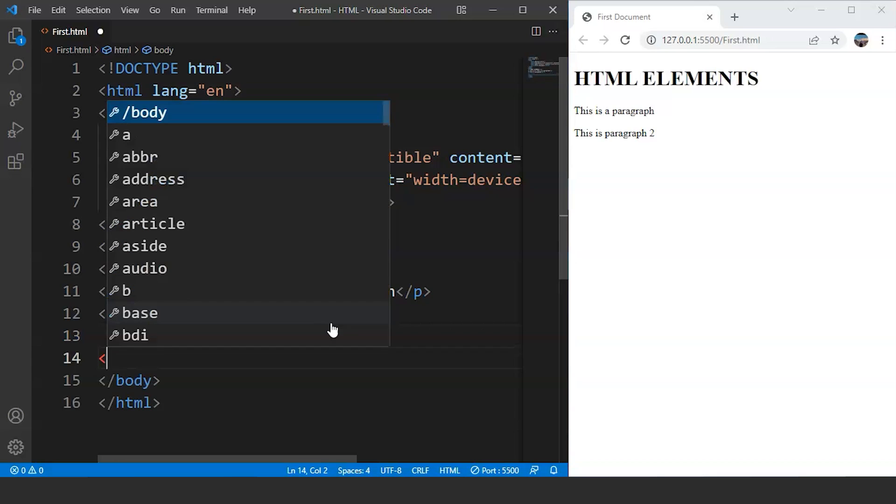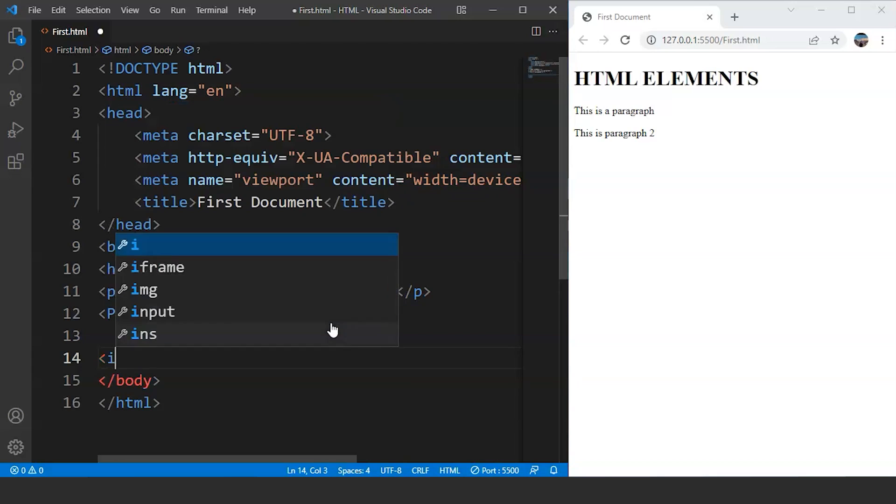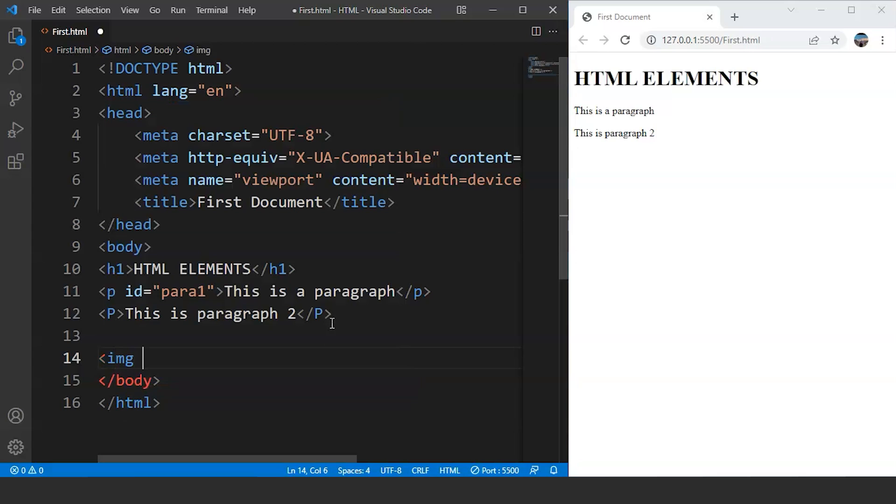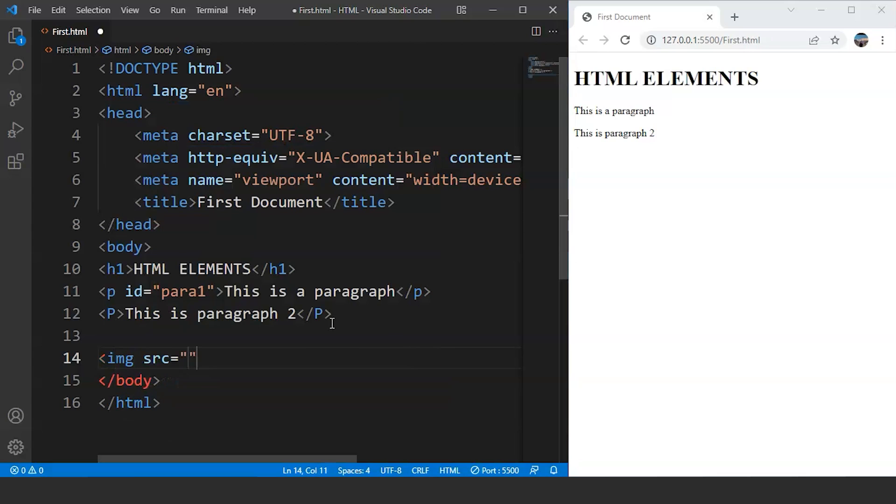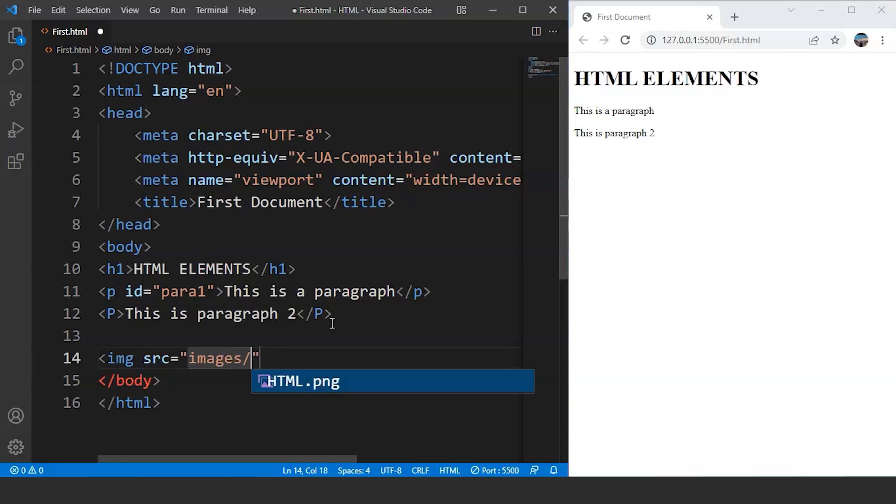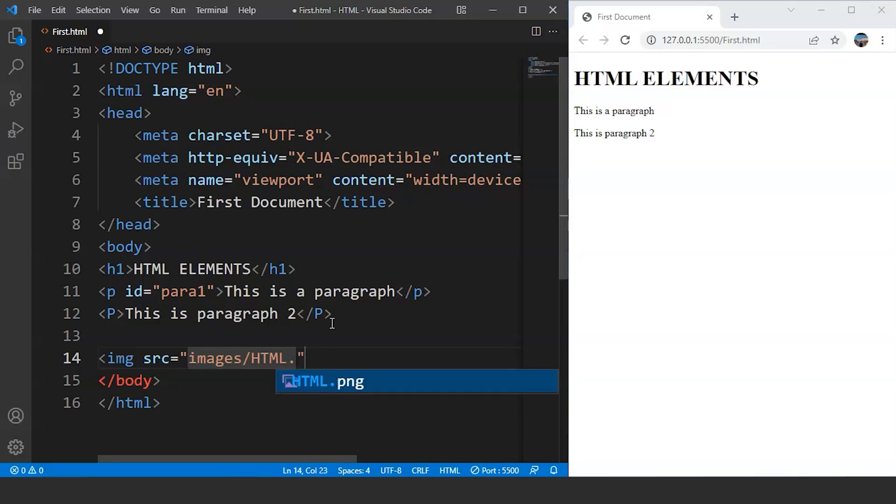As mentioned earlier that empty elements do not require any closing tags. We will write here inside angular brackets, IMG is the tag name. Then we will write here SRC. So SRC over here is an attribute. We will discuss attributes in upcoming videos. Inside this we will provide the path of our image. Let's say we have this image present inside images folder, which is a folder present in our system where we are saving all our HTML programs.